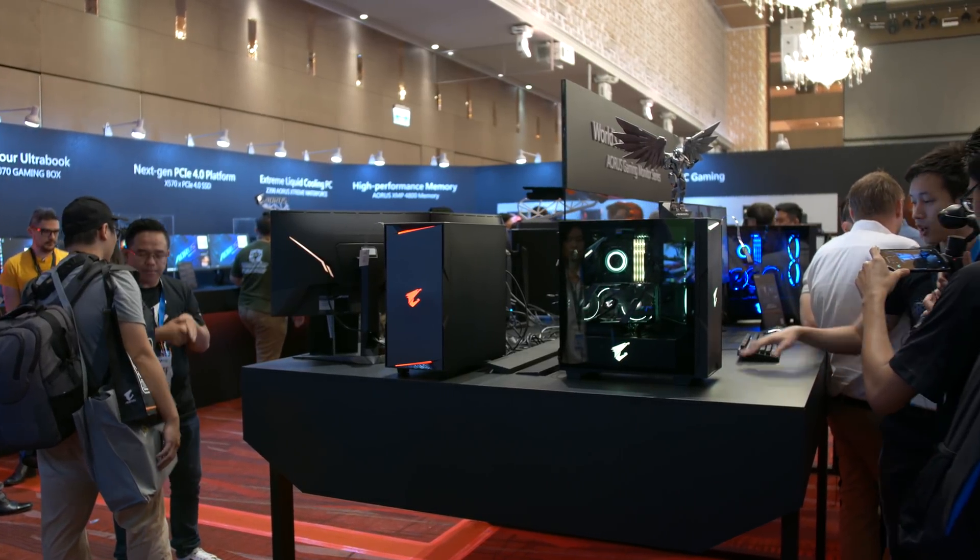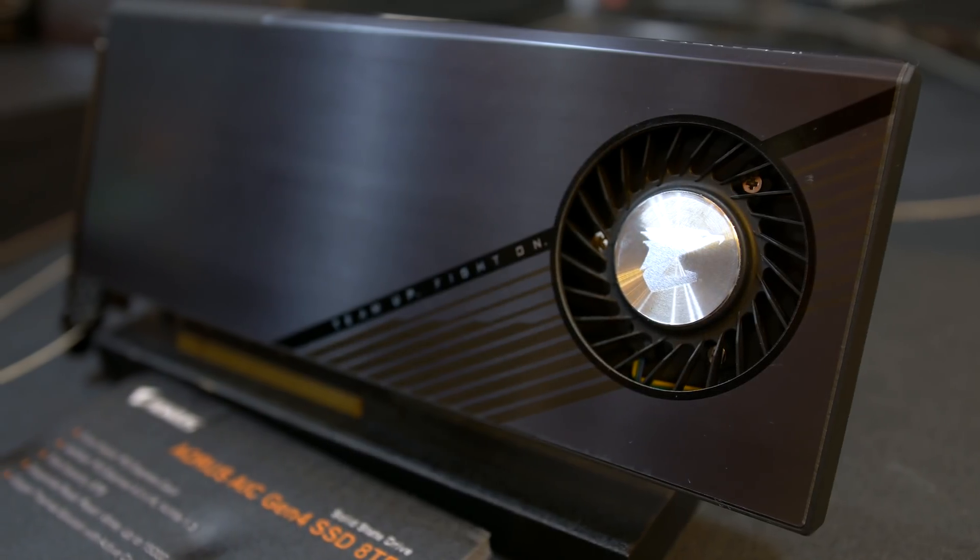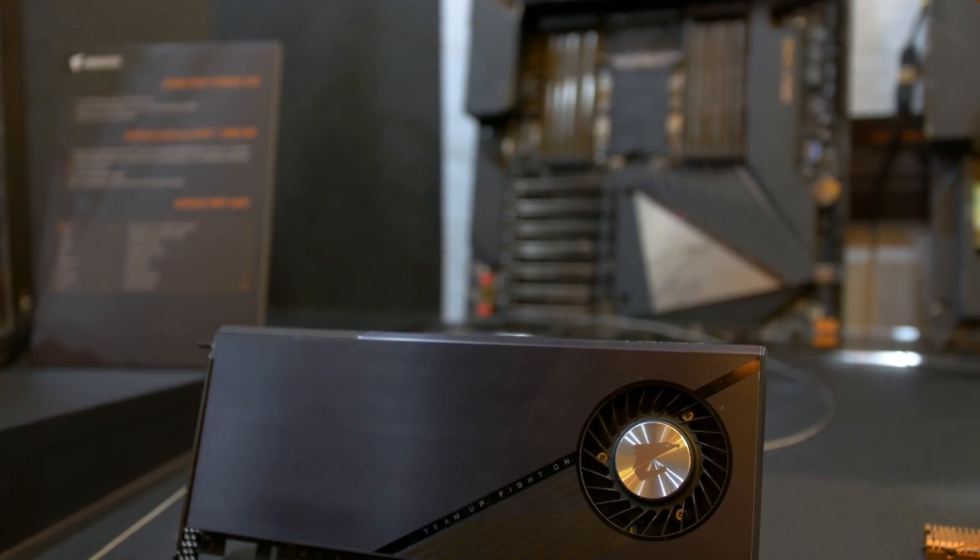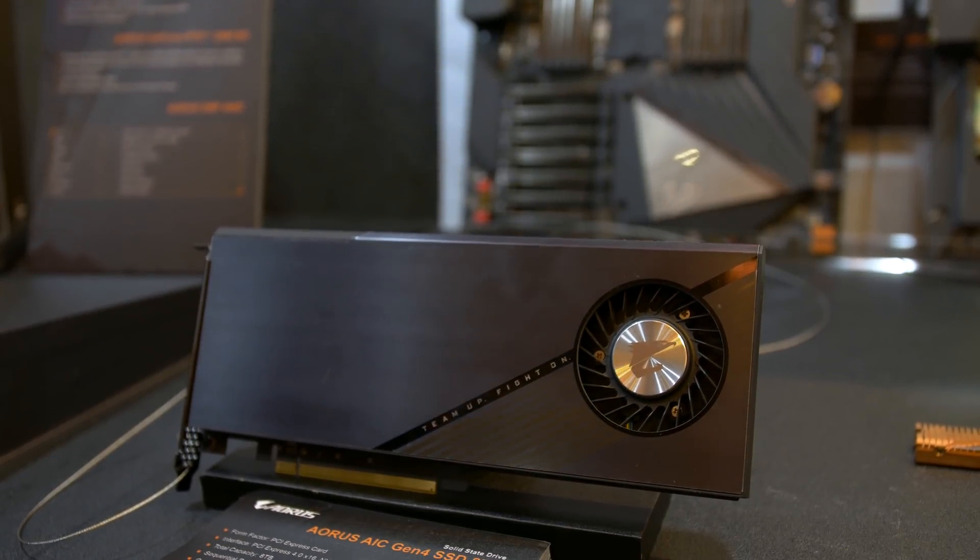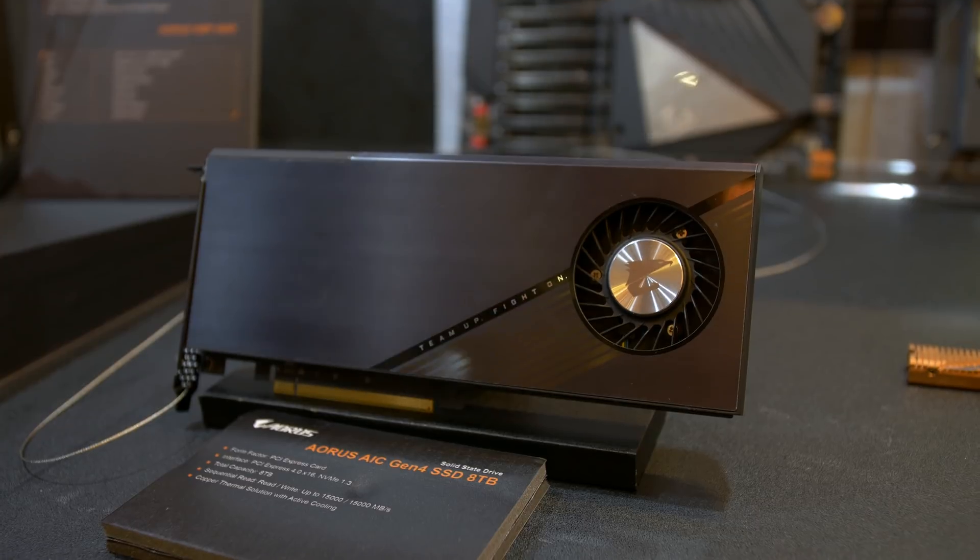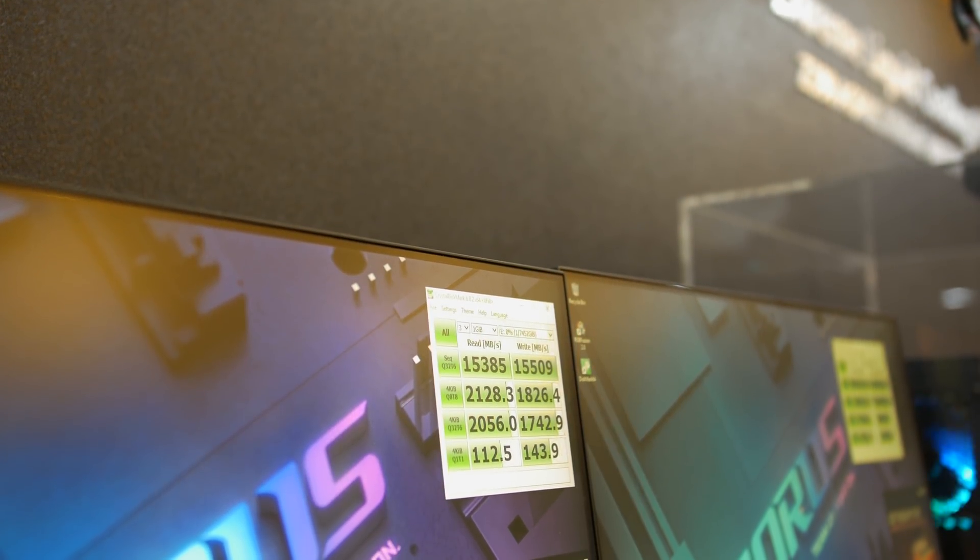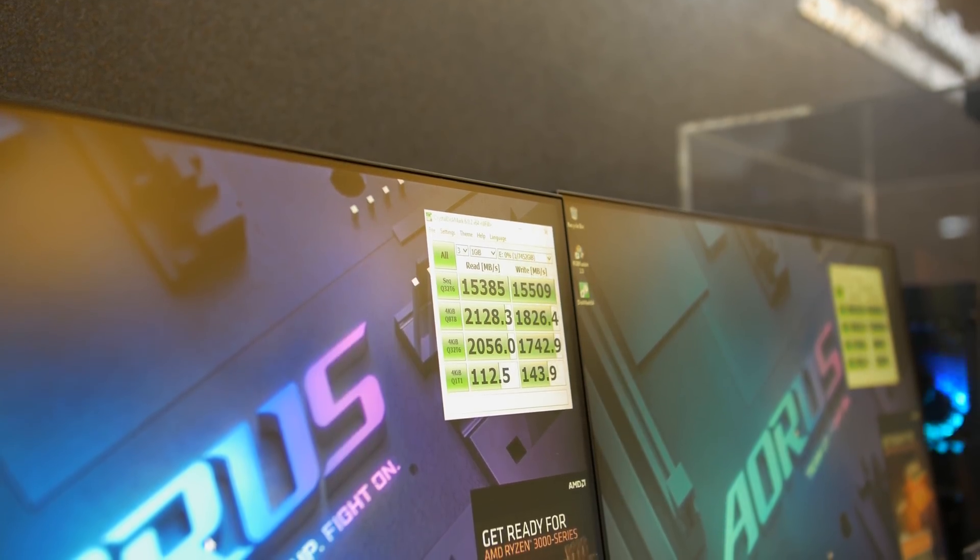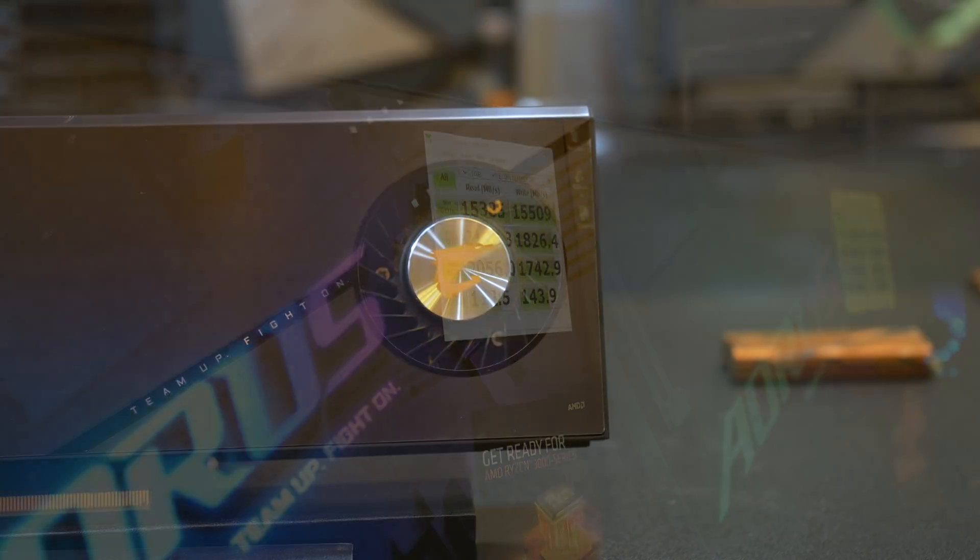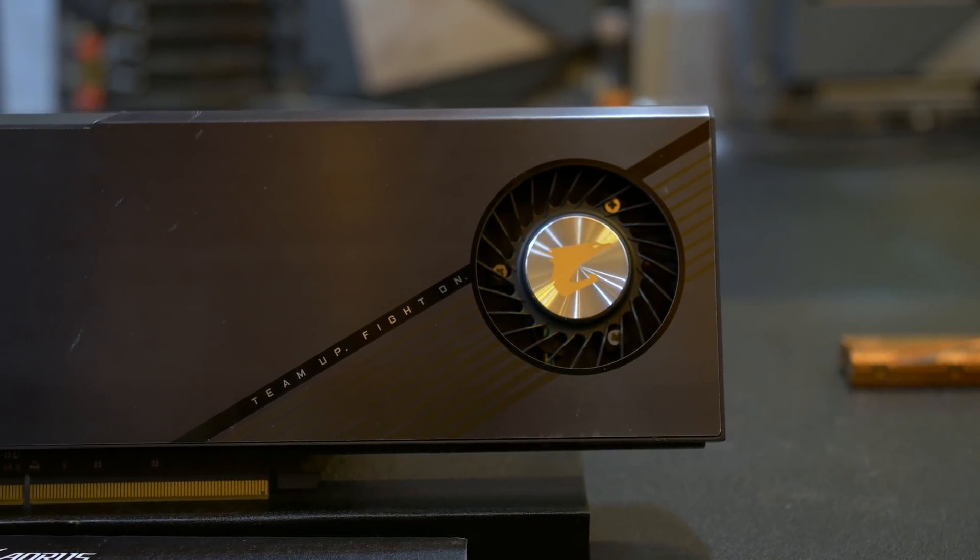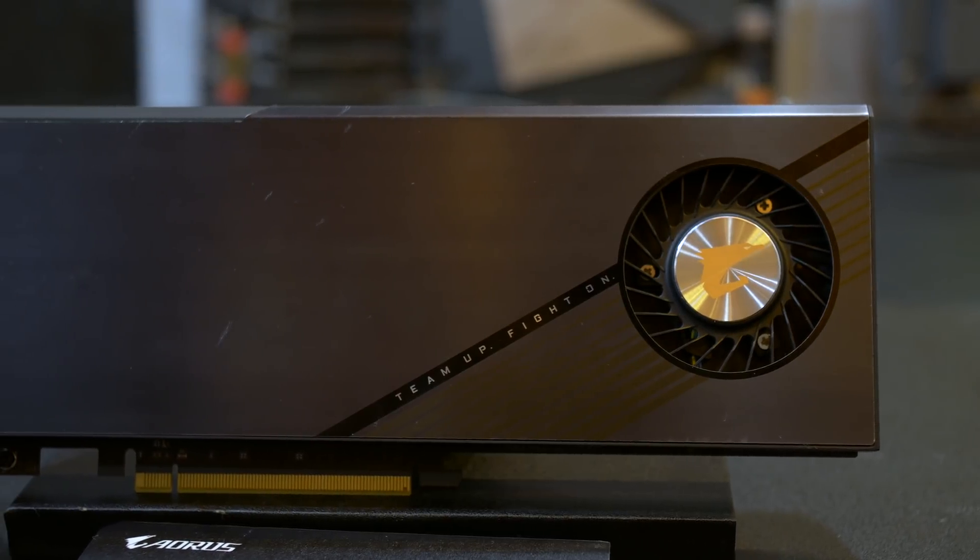However, the storage device that really caught our attention was the Aorus Master M.2 G4. This is a PCIe 4.0 x4 expansion card that supports four M.2 SSDs for sequential read and write speeds of around 15 gigabytes per second when configured in RAID 0. The SSDs are cooled via double-sided thermal pads that are attached to direct touch heat pipes along with an active fan. It's a drool-worthy product that would be a dream for content creation or basically any workload that can take advantage of insanely fast storage.